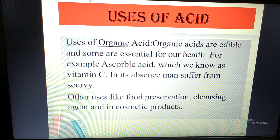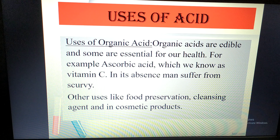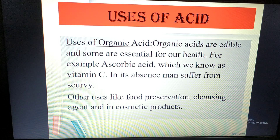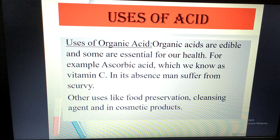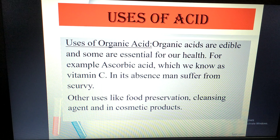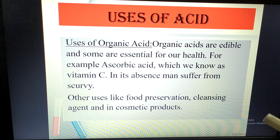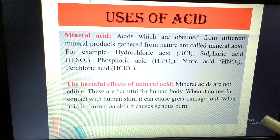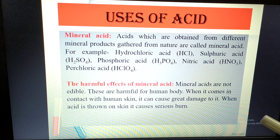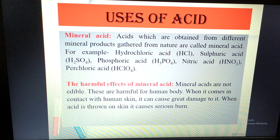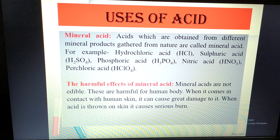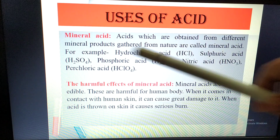If you search on YouTube, you will see that in any type of beautification, lemon is commonly used — or extracts from apple or orange are used in cosmetic products. So organic acids are used as cleansing agents and in cosmetics. Now, moving to mineral acids — these are acids obtained from different mineral products gathered from nature.